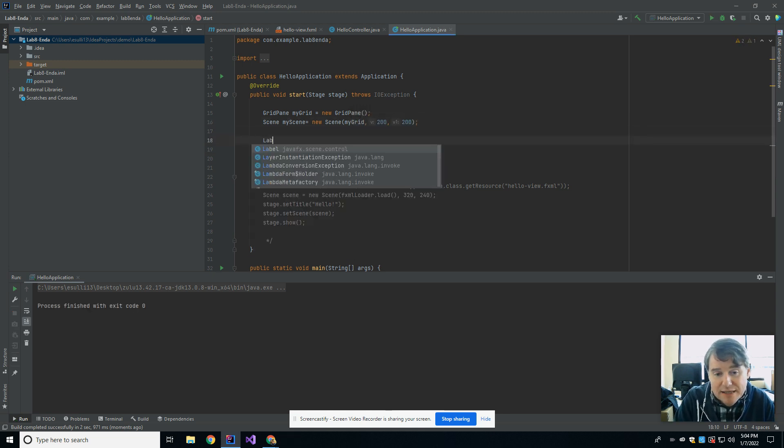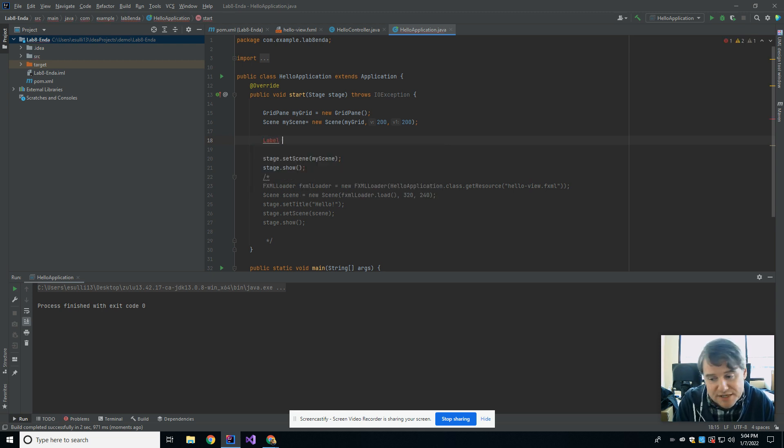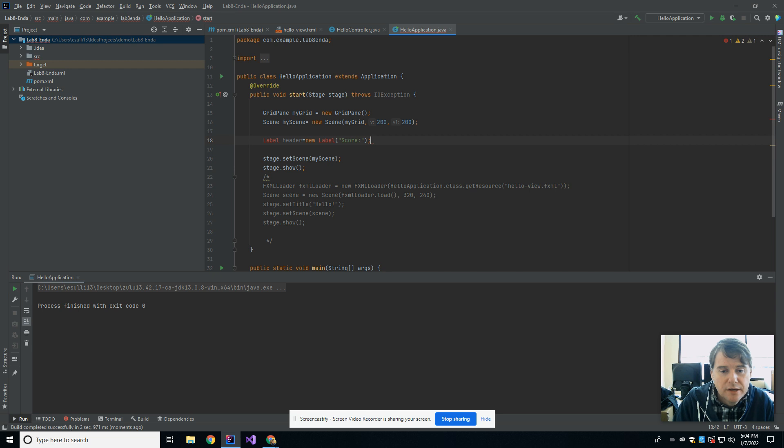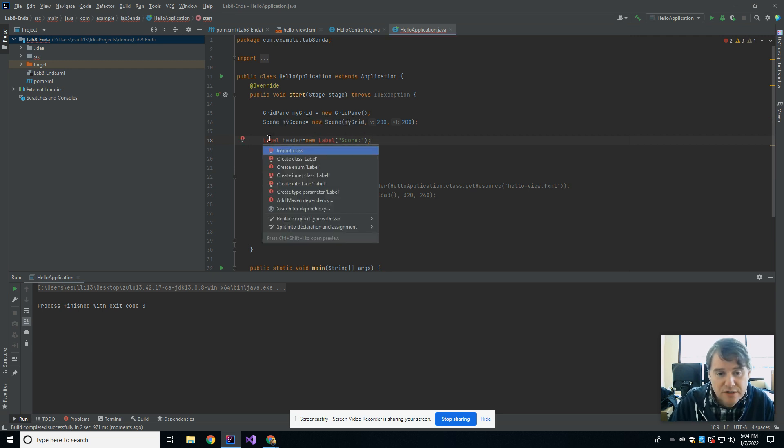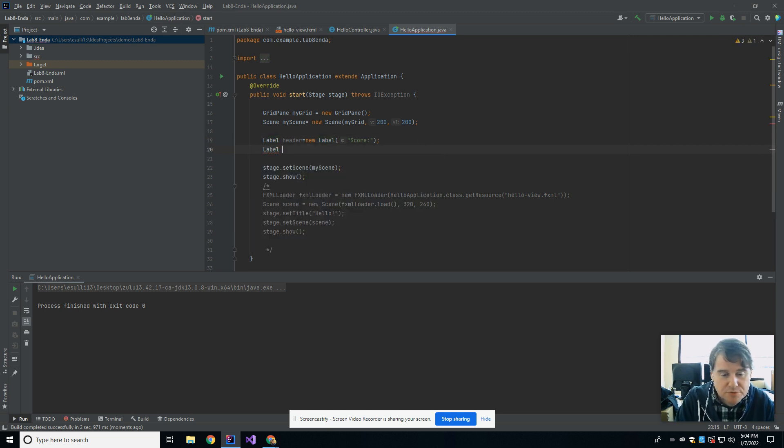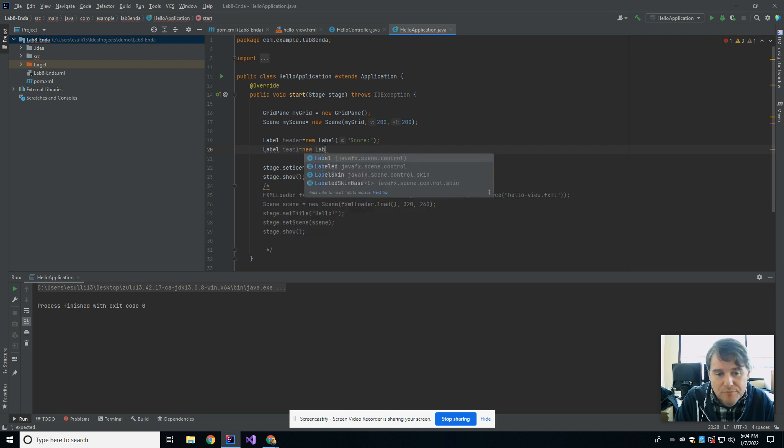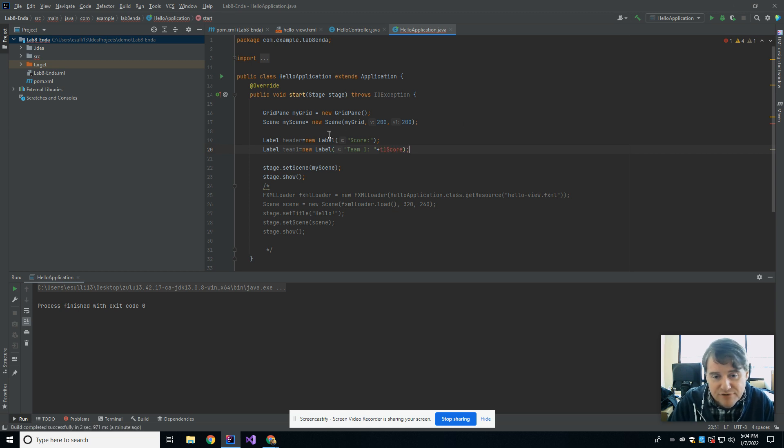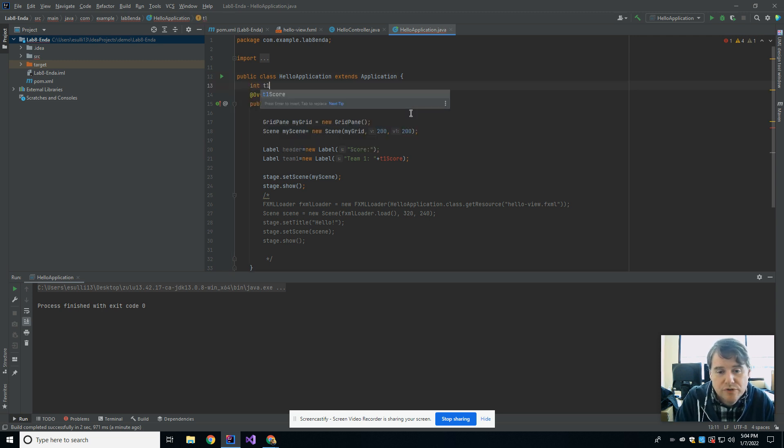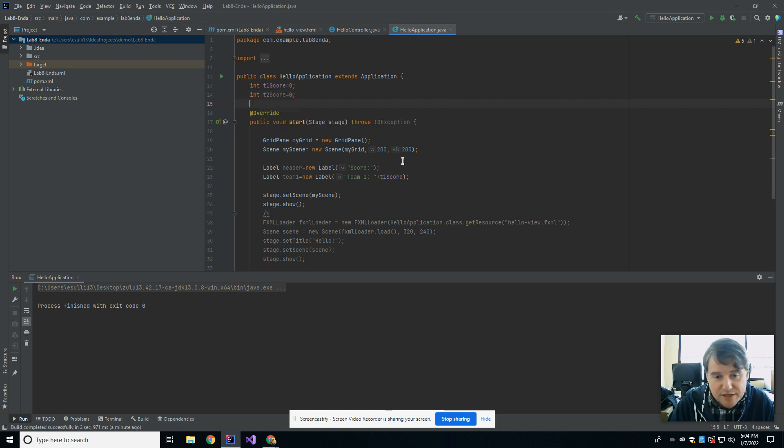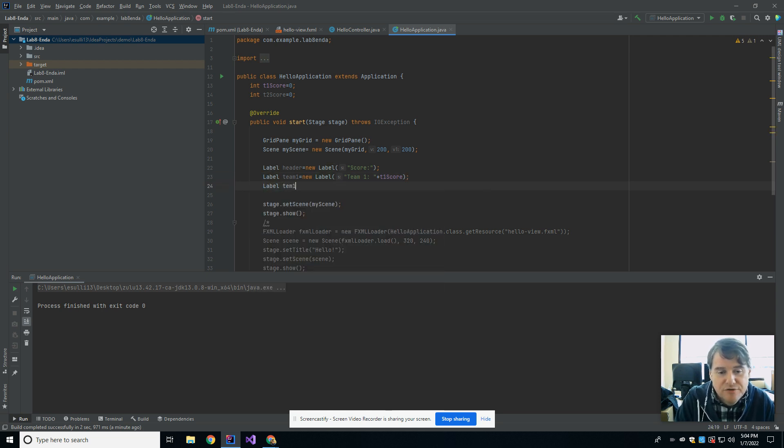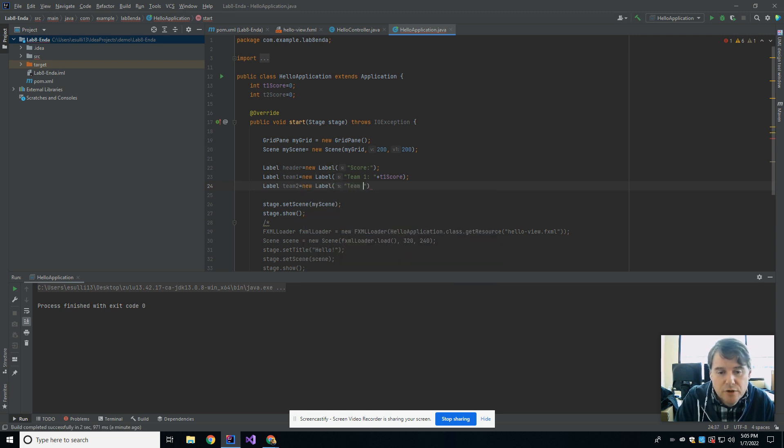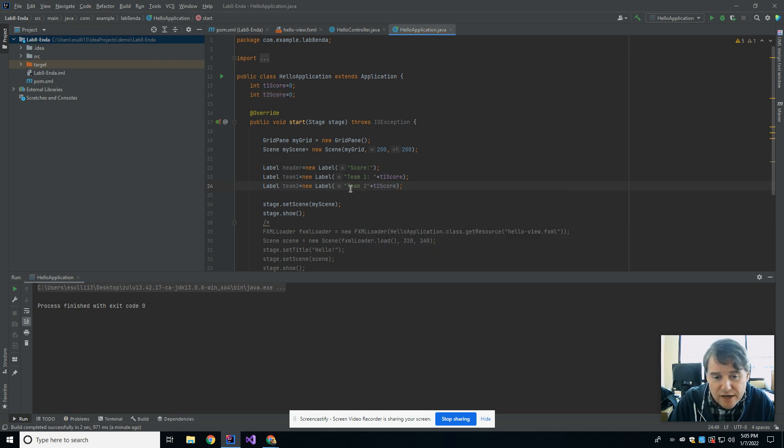So the first thing I'm going to do is I'm going to make a label. In graphic terms, a label is just a block of text, so I'm going to call this header, and it's going to be a new label, and it's going to say score. I'm going to make another label, which I'm going to call team1, and it's going to be a new label, which is going to say team1, and then it's going to show the current score for team1. Now that's a variable that I need to create. So up here at the top of my class, I'm going to say int t1Score equals 0, and int t2Score equals 0. So I've made two variables that I can now use down here. I'm going to make a third label. This is going to be for team2, and that's going to be a new label. That's team2, and we're going to do plus t2Score.